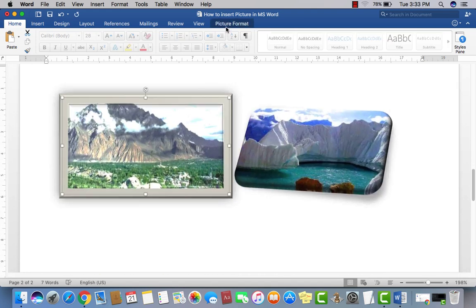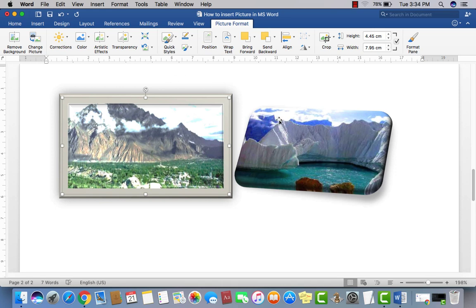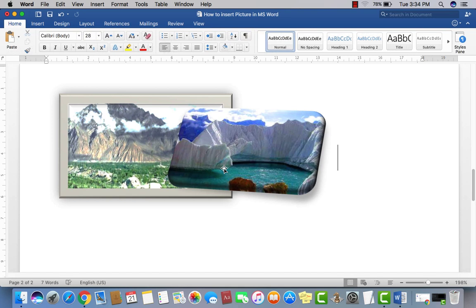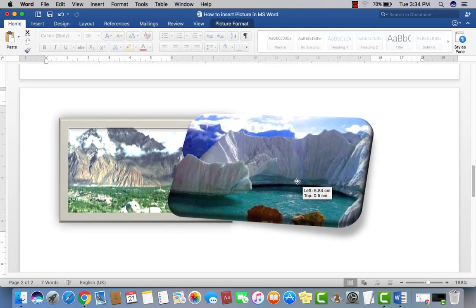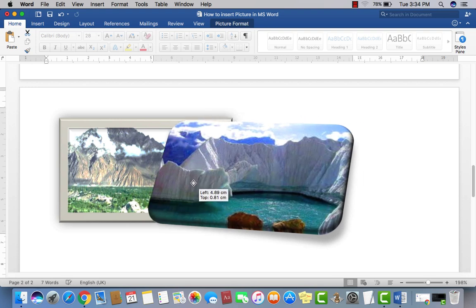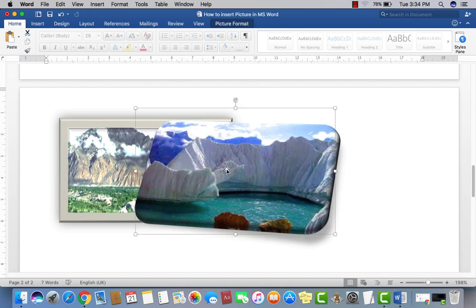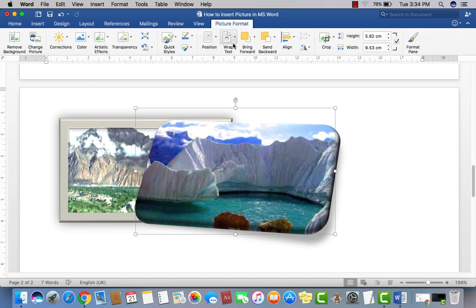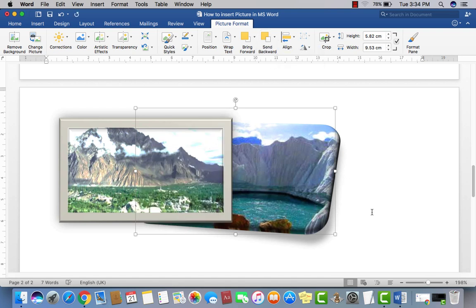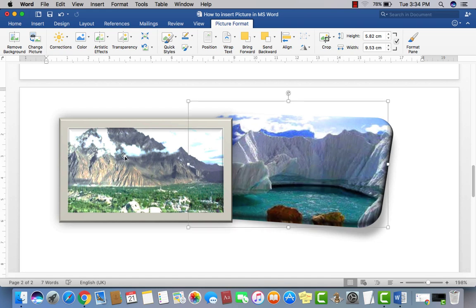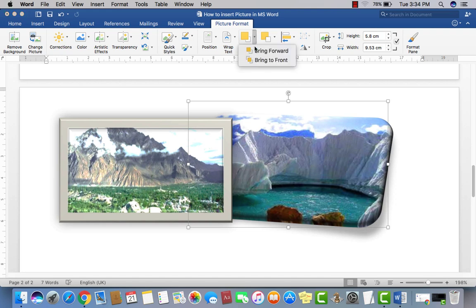In the Picture Format tab, if I have a picture and want to send it to the back or bring it to the front, click on the picture, go to Picture Format, and you will see Bring Forward and Send to Back options. Click Send to Back to push a picture behind another, and the background picture comes to the front while the other goes back.